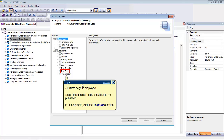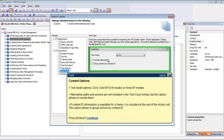Select the formats to which you want to publish. In this example, we will select Test Case Format. In the Test Case Format, you can select a few different options. The Text mode is set to Do It mode, but you can choose between Try It mode or Know It mode. Alternative Paths and Actions are not included in the format by default, but you can choose the publishing options to include them. You can also choose to group actions by Context ID.